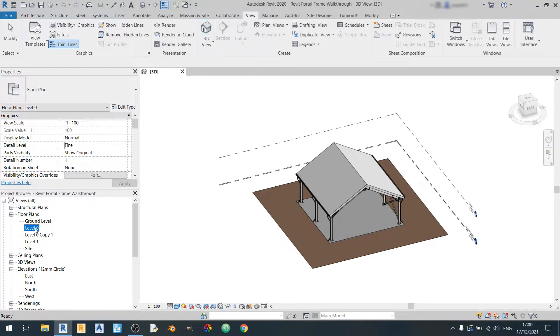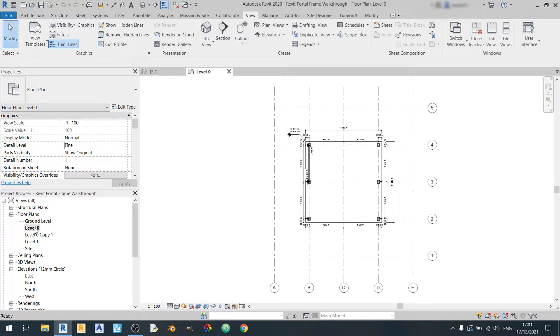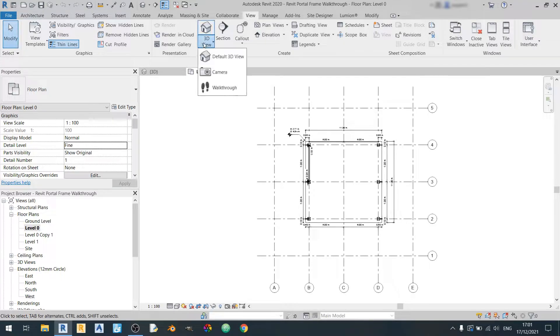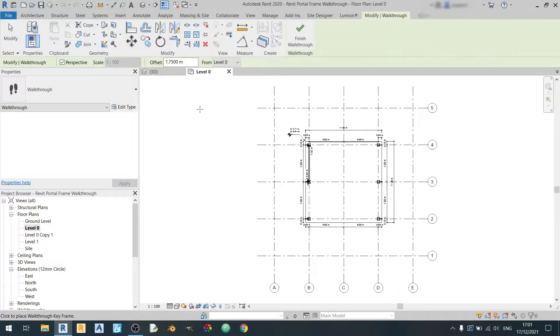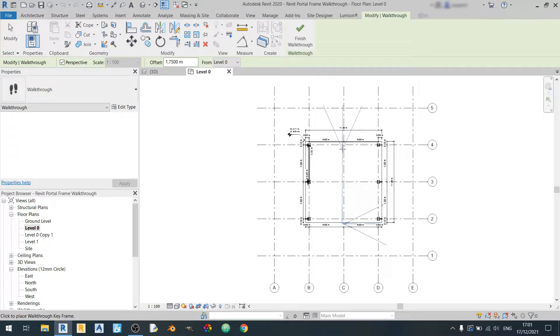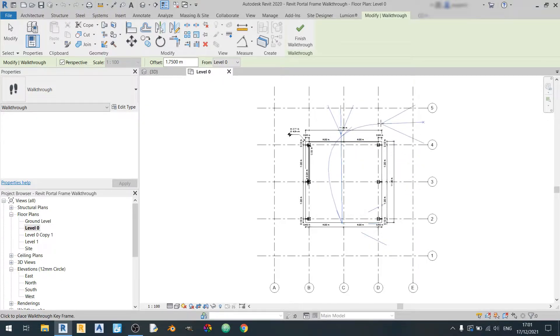So I'll choose level 0. Now let's click on the walkthrough button over here and let's draw out our walkthrough video like so.